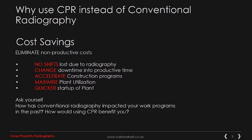Why would you want to use CPR instead of conventional radiography? First, we would focus on the cost savings. It helps eliminate non-productive costs: no shifts lost due to radiography, change downtime into productive time, it allows the acceleration of construction programs, maximization of plant utilization, and quicker startup of plants. This is clearly a benefit from manufacturers to project lead companies to end users themselves.